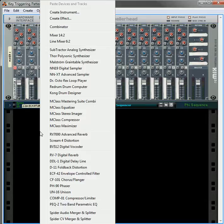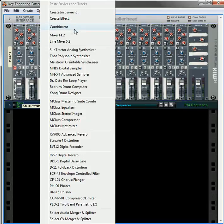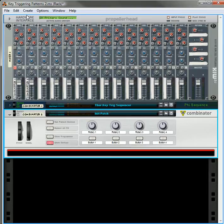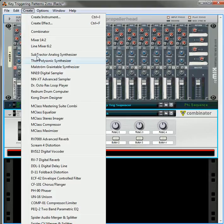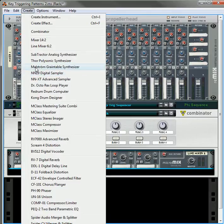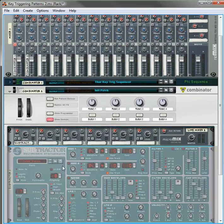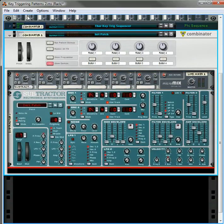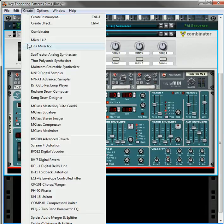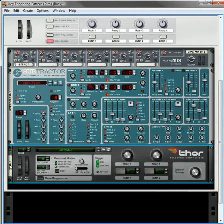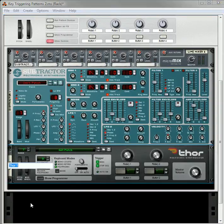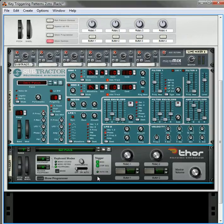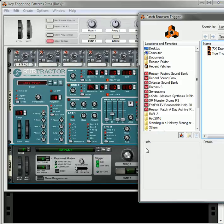So to start things off, let's create a combinator. Underneath that, we're going to create a Line 6 mixer. Underneath that, we're going to create a Subtractor. That's going to be our sound source. And then underneath that, we're going to hold down the shift key and create a Thor. And this Thor, we're going to call the trigger.